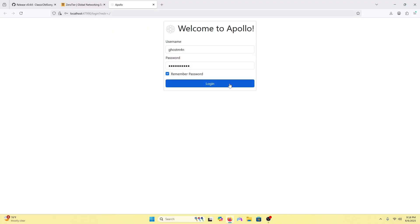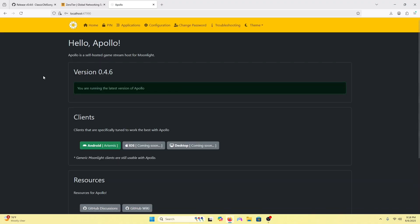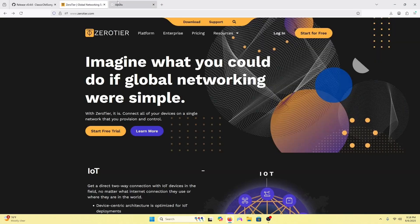It'll redirect you to your login page. Press login and now we have Apollo set up. Now we will set up ZeroTier, which is how the iPad and the PC clients connect with each other rather than being on the same network.